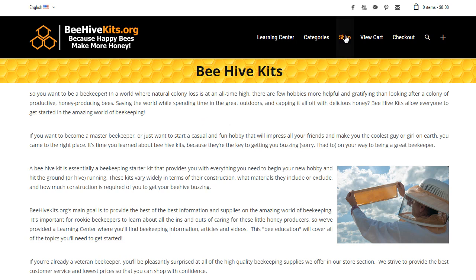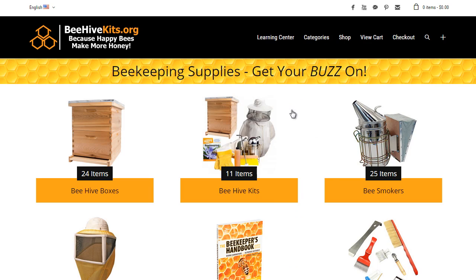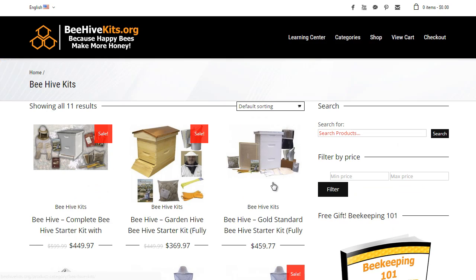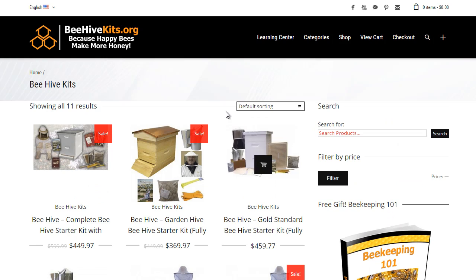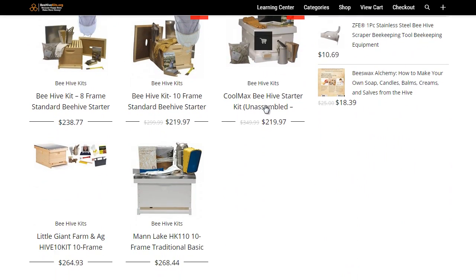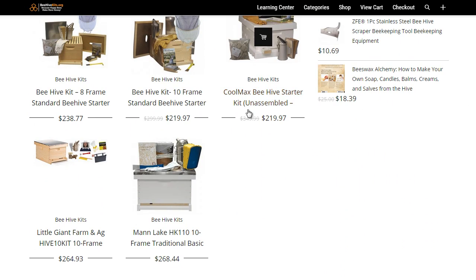So that being said, let's head over to the shop section and go to our beehive kits. Specifically today we're going to be reviewing the Mann Lake starter kit.